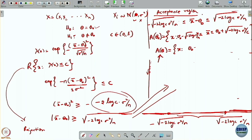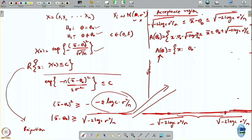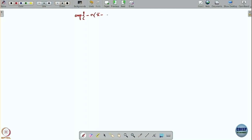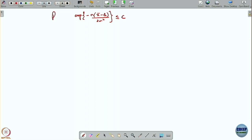Last time we discussed: suppose I want to distinguish between two hypotheses H0 or not. When samples come from a Gaussian distribution, this is the likelihood ratio test we get. Given x, I can test whether this quantity is less than or equal to c, and it gives rise to a rejection region. Specifically, exponential of minus n times (x-bar minus theta-naught) squared over 2 sigma squared less than or equal to c is my rejection region.